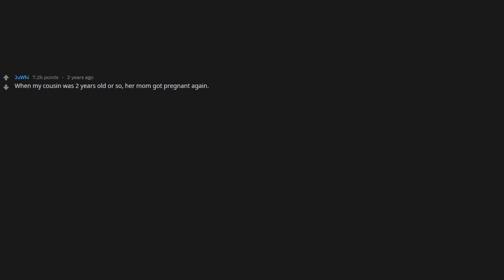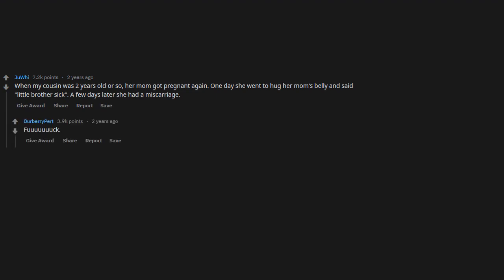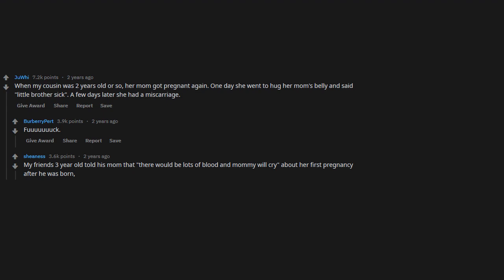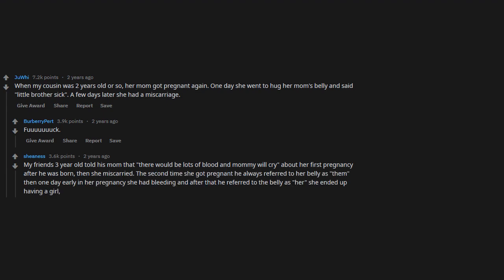When my cousin was two years old or so, her mom got pregnant again. One day she went to hug her mom's belly and said, 'Little brother sick.' A few days later, she had a miscarriage. My friend's three-year-old told his mom that there would be lots of blood and mommy will cry about her first pregnancy after he was born. Then she miscarried. The second time she got pregnant, he always referred to her belly as 'he,' and then one day early in her pregnancy she had bleeding. After that, he referred to the belly as 'her.' She ended up having a girl, and they think it might have been twins but one miscarried.